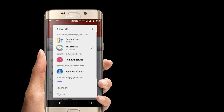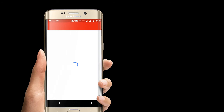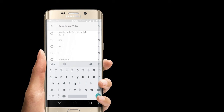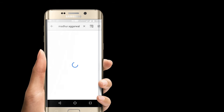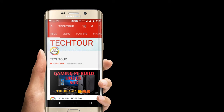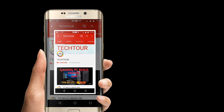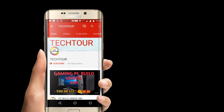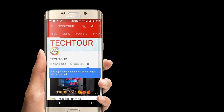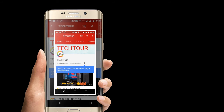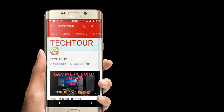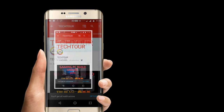So first of all I'm signing in with another account and searching my channel on that. My channel is there — Tech 2. First I will take a screenshot of this, then I will subscribe to my channel and take a screenshot, then press the bell icon and take a screenshot.